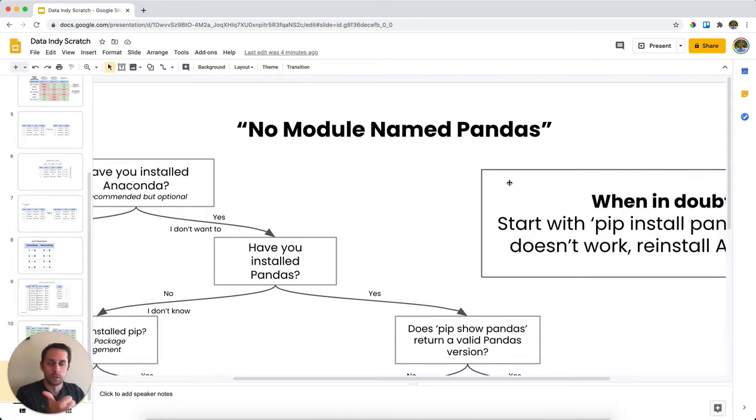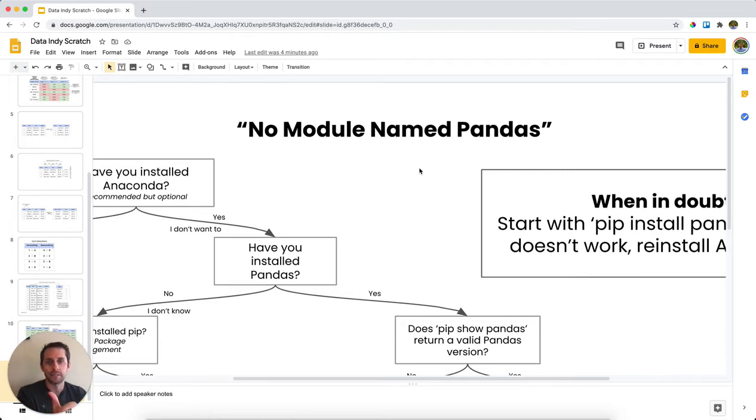So first, why does this happen? And it's because Python cannot find your pandas library. This could be because you haven't installed it or it just simply can't navigate to it.